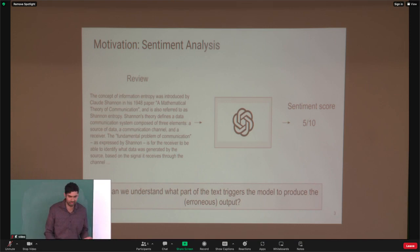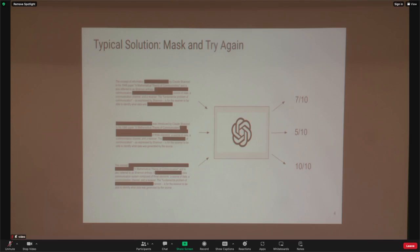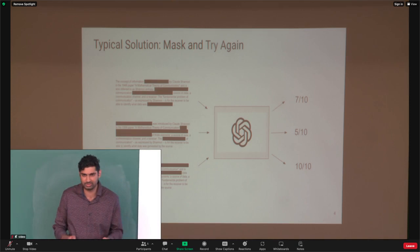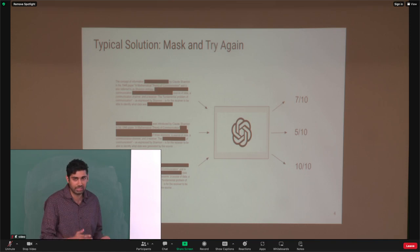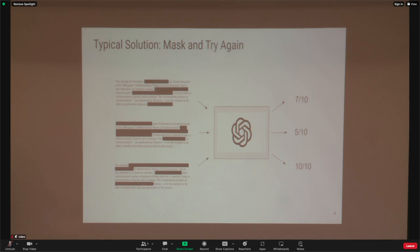A typical solution is to mask off certain parts of the text and see if the sentiment goes up or down. If we mask off some text and the sentiment goes up, that part of the text is probably contributing to the negative sentiment, and how much it goes up tells us the degree of that contribution. Designing these masks is actually a very interesting problem, and this talk is also secretly about sparse graphs and group testing.